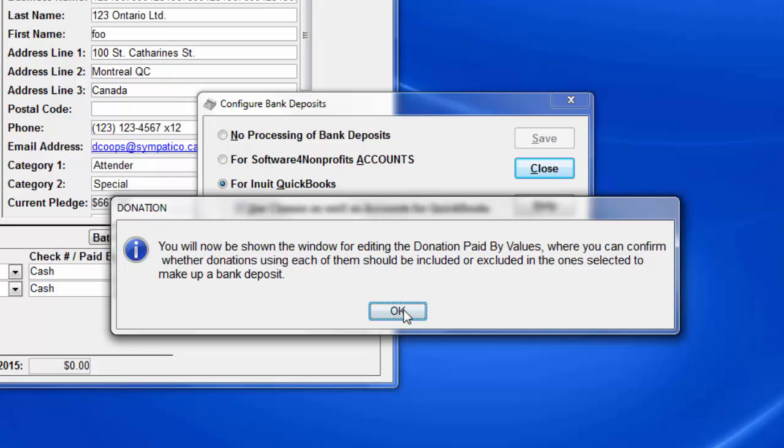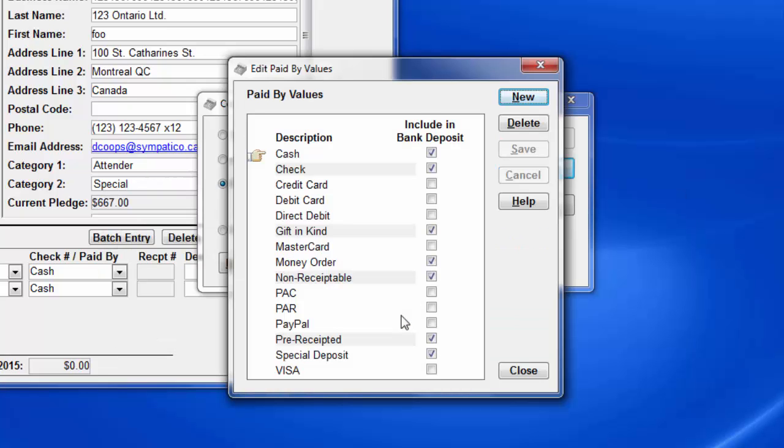This window is the same as Maintenance Donation Paid by Values. Once you've done this initial setup for bank deposits, an additional checkbox column appears on this window, this one here, labeled Include in Bank Deposit. This allows you to uncheck any value that you use that is never part of a bank deposit you will make, presumably because that type of donation gets into your bank directly.